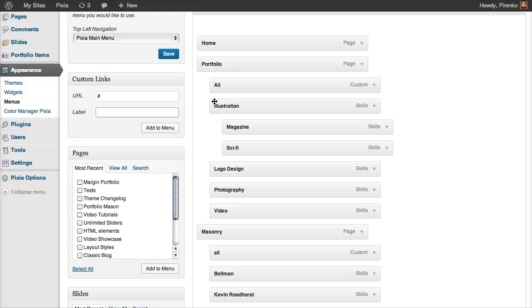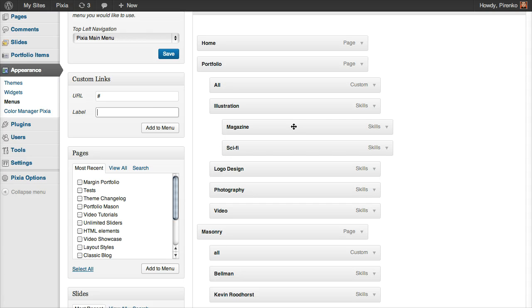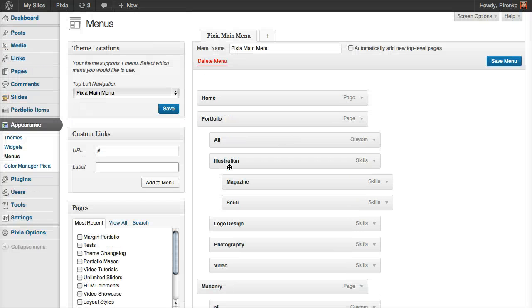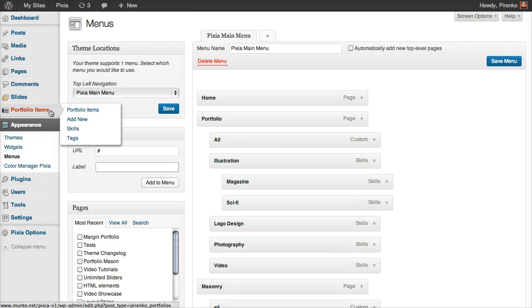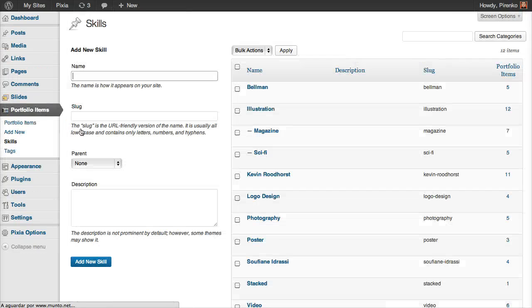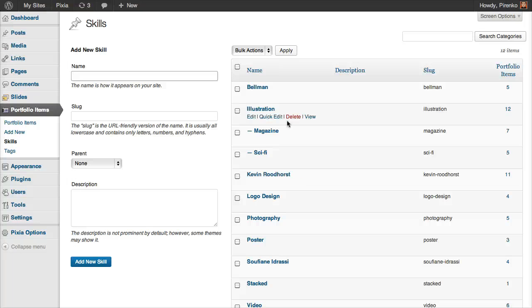As you can see, you have here the parent level, then the second level, and here are the sub-skills on the third level. And if you come here to the portfolio items and click on skills, obviously those two skills are magazine and science fiction.